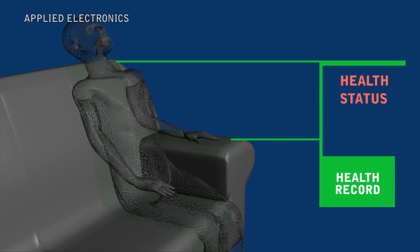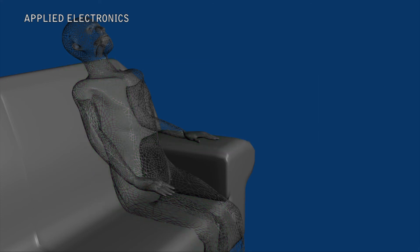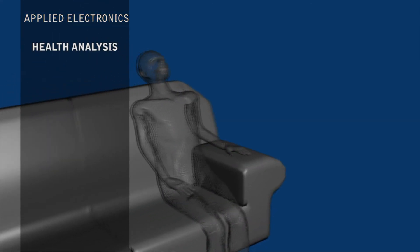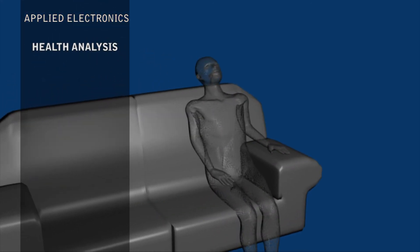The Independent Living projects range from simple motion detection to comprehensive health condition analysis using sensor fusion and data mining technologies.